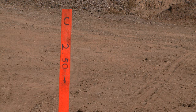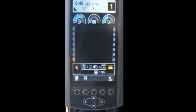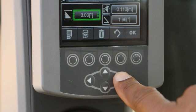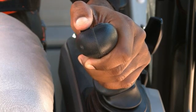To use an offset elevation, enter the difference between the reference elevation and the finish elevation using the display or the joystick trigger and thumb control.